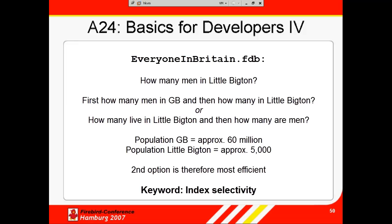Particularly with new databases where the first datasets are being entered, to regularly, explicitly recompute the selectivity, so that the optimizer can recognize the most efficient indices. This is not so important with databases where little data manipulation occurs, as the selectivity will change very little.